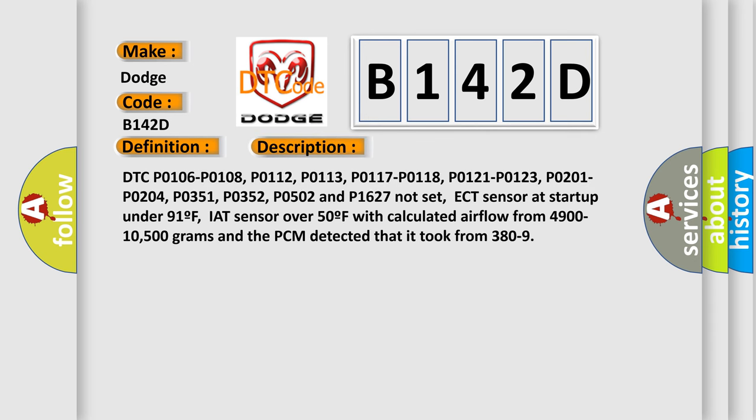DTC P0106, P0108, P0112, P0113, P0117, P0118, P0121, P0123, P0201, P0204, P0351, P0352, P0502 and P1627 not set. Thermostat, ECT sensor at startup under 91°F, IAT sensor over 50°F with calculated airflow from 4900 to 10500 grams, and the PCM detected that it took from 380 to 9.